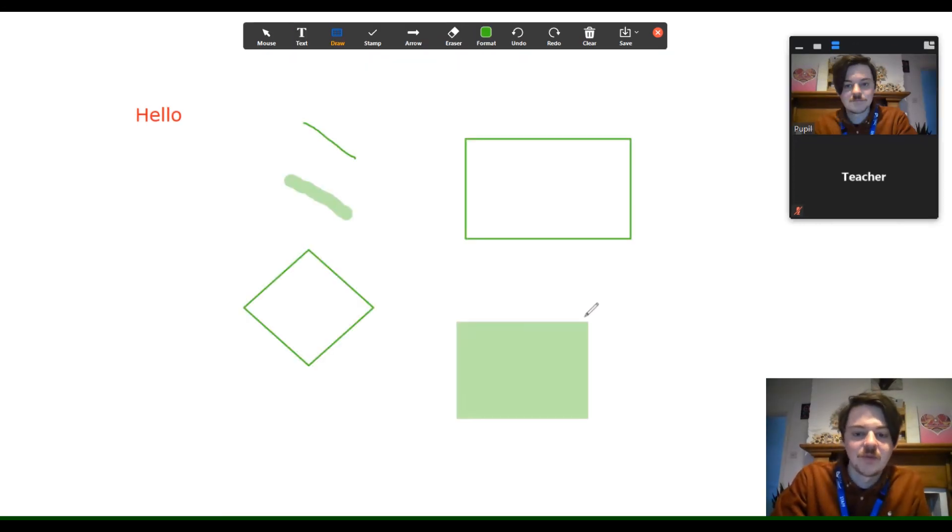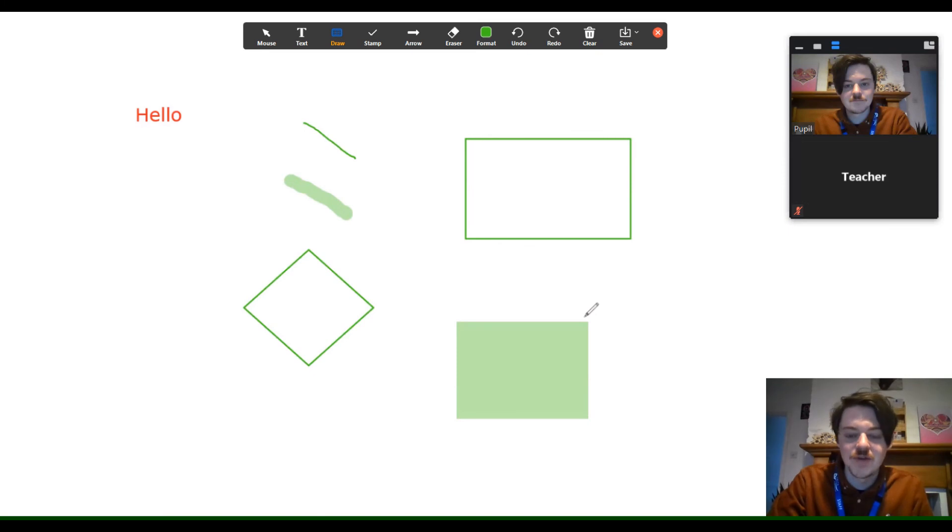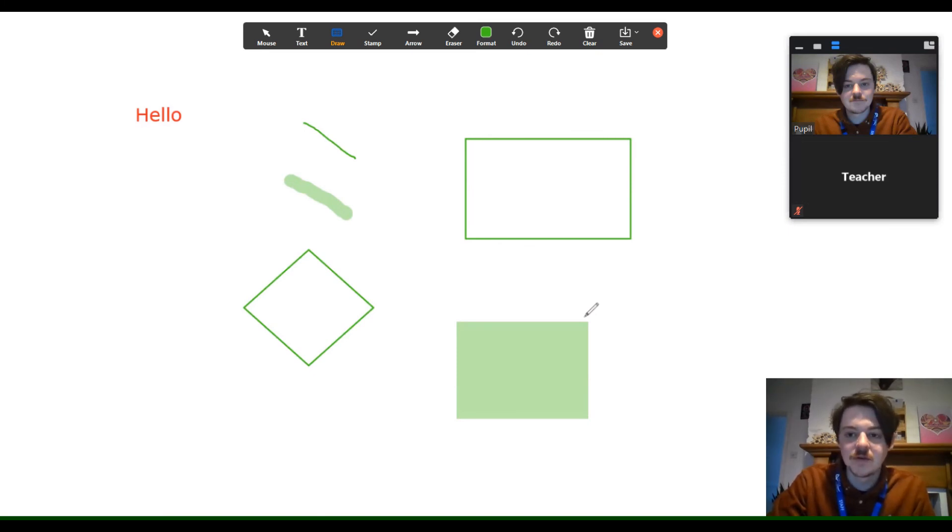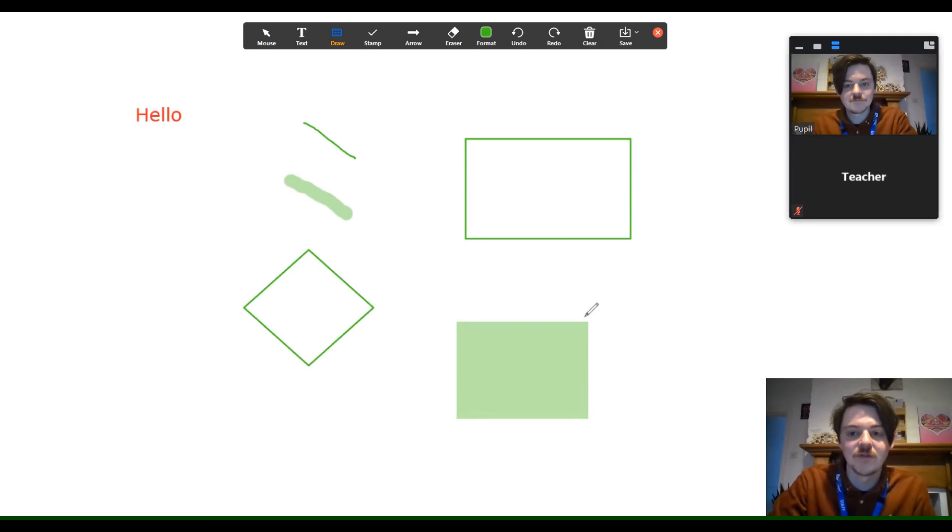You can see some examples of how we've used different annotations here. I hope this has been useful and clears up any of the issues that we might have with Zoom. Any further questions, please do get in touch.